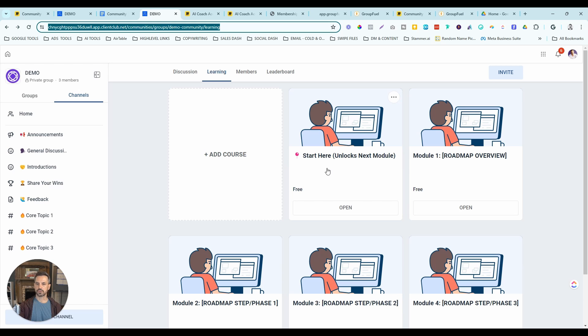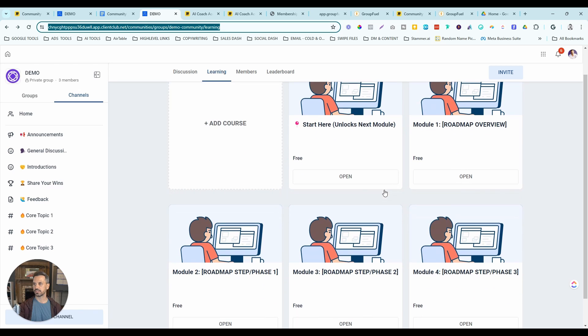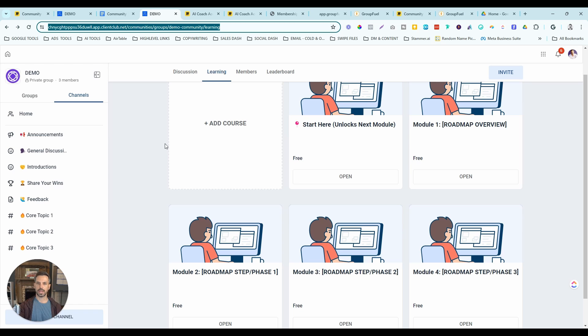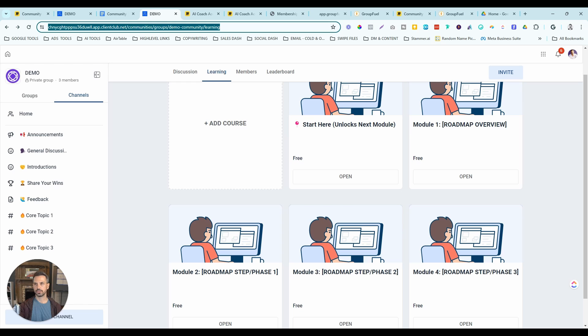The first course and offer is the start here module, and that's followed by four sequential modules. We've included these to be very strategic. So now you're probably asking, what do I actually put in these modules? Well, why don't I just make it super easy for you and just tell you exactly what you're going to include in your courses to help enroll more clients into your coaching program.